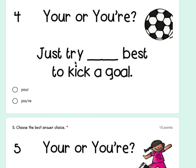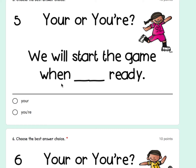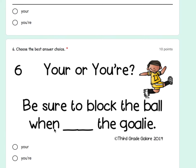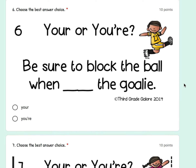Number five: we will start the game when A) you're ready, or B) when you are ready. Number six: be sure to block the ball when A) you're the goalie, or B) be sure to block the ball when you are the goalie.